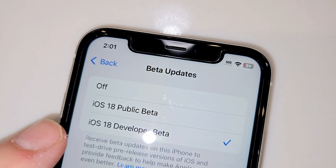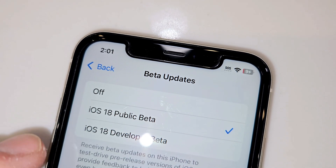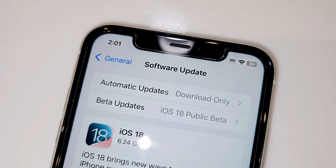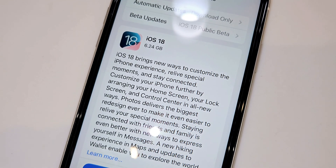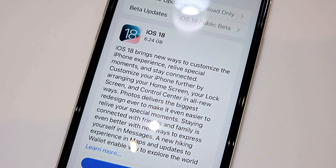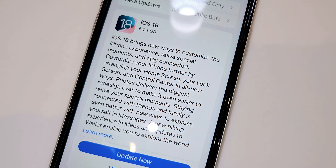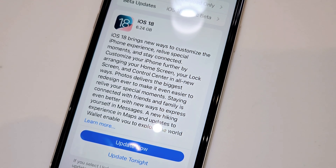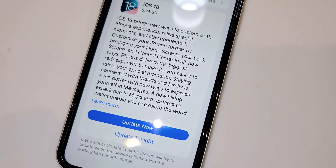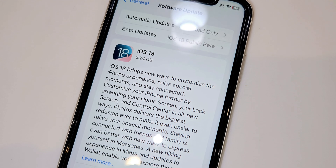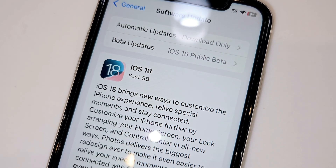Before we do that, I want to showcase something quickly. If you are on the public beta section, you're still going to see this and get confused and think this is the official version. This is actually the RC candidate for public beta, so you'll still be in beta if you download the 6.24 gigabyte version right here — you might think it looks like the official but it's actually the RC.